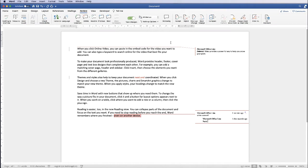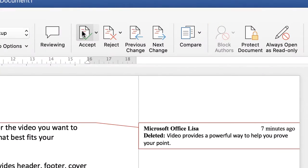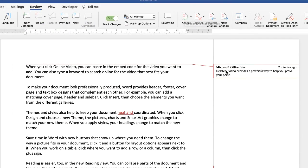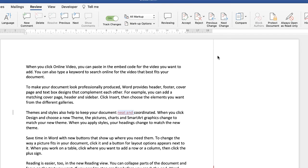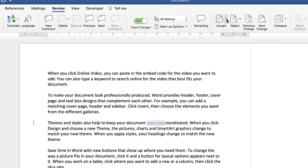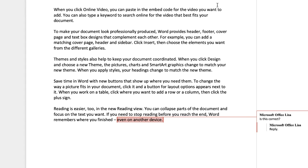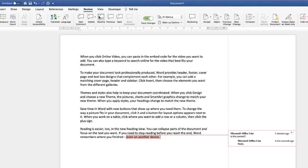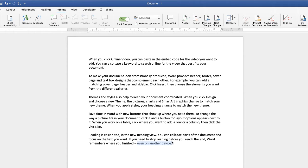Once you finish your document, it's really important to go through each change and hit Accept or Reject. Click Accept if you're happy with the change and it will vanish and immediately move on to the next change. Click Reject if not, and it will move down to the comment. For comments, you can either resolve them or delete them — just click Delete and the comment will vanish.